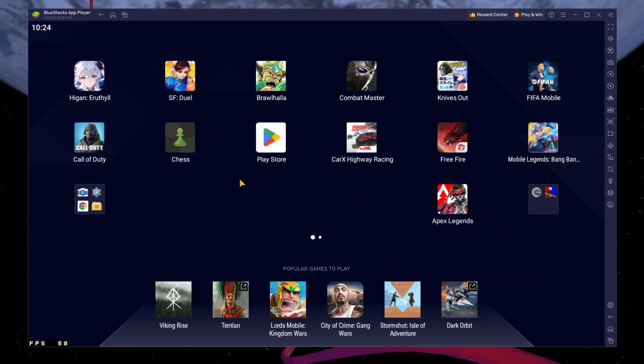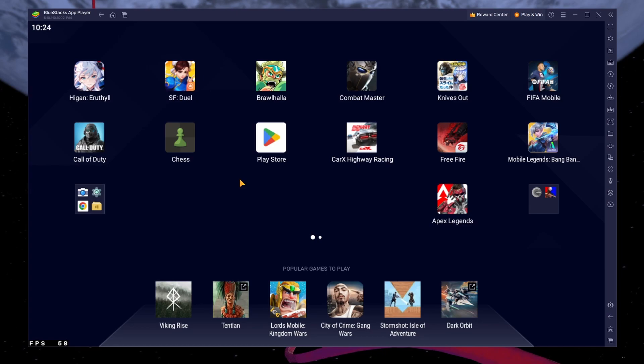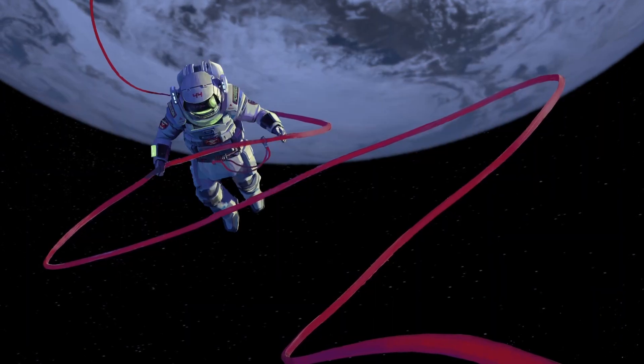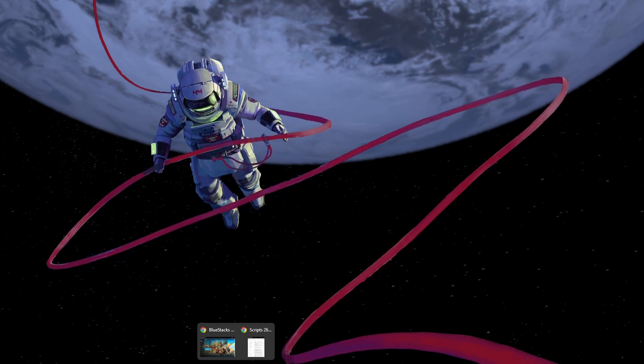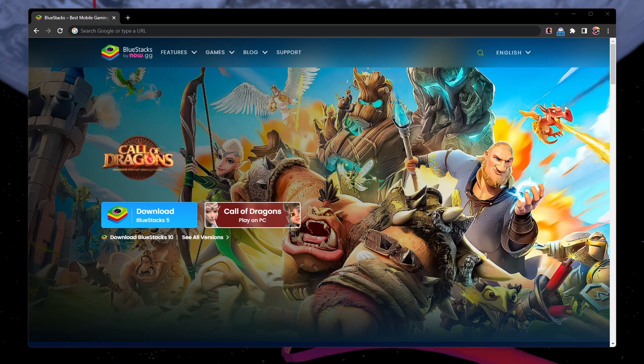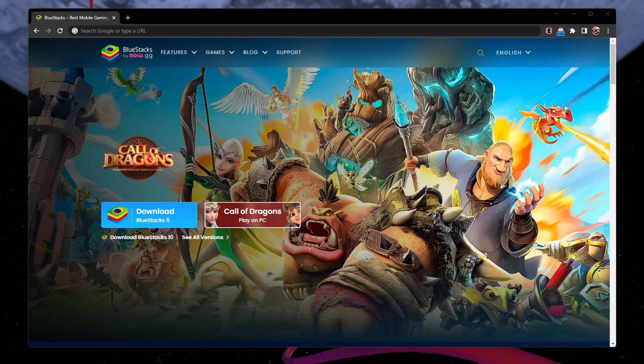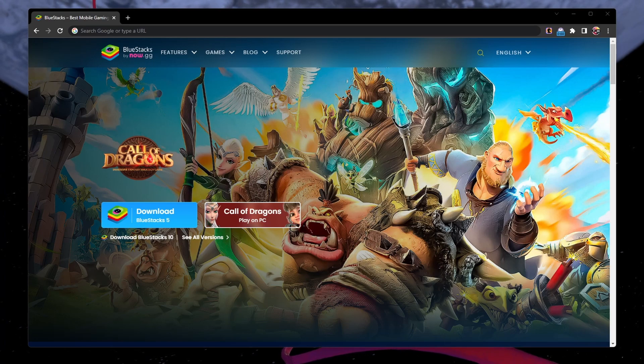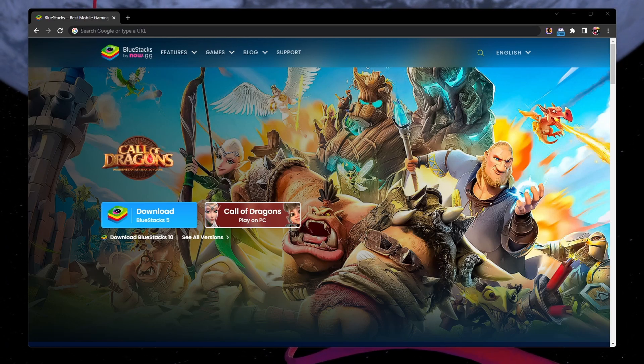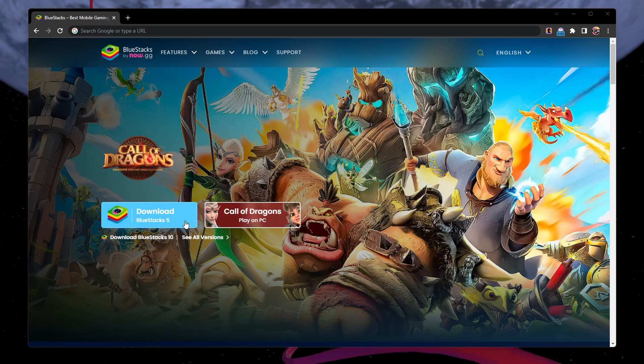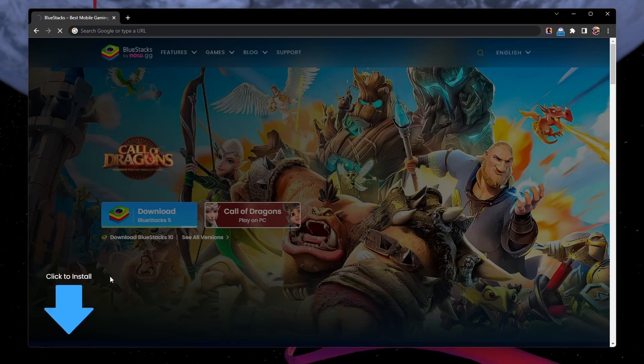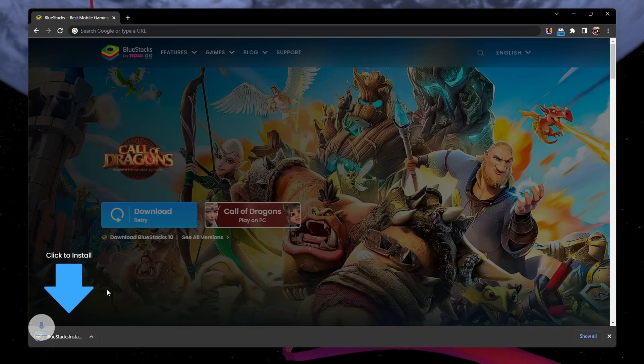To play CarX Street on your PC, you must use an Android emulator such as BlueStacks. BlueStacks is a popular choice to play mobile games on your PC as it is optimized for playing mobile games. Click on the first link in the description to get to this page. From here, download the BlueStacks 5 setup installer to your system.